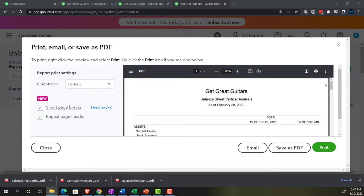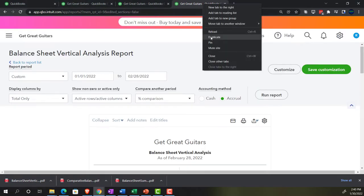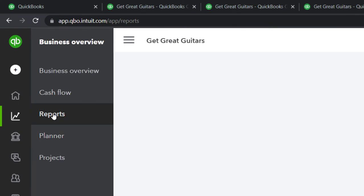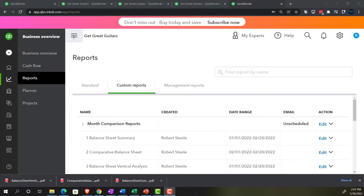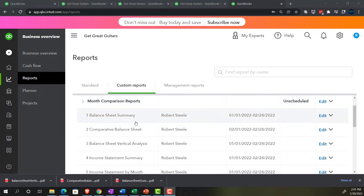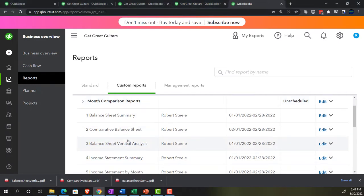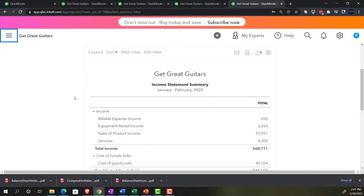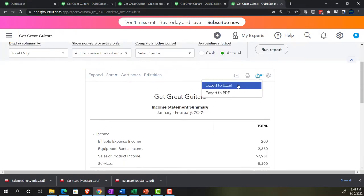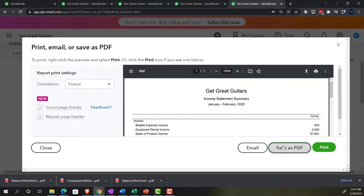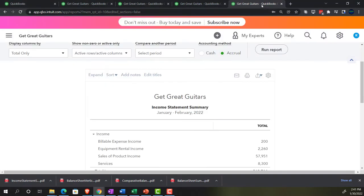Dragging and dropping report three into the folder, then right-clicking and duplicating again for the fourth report. Going to Reports on the left-hand side, closing the hamburger menu, opening report four — the income statement summary, the collapsed/simplest format of the income statement. Exporting that to PDF, saving it, and dragging it into the folder.